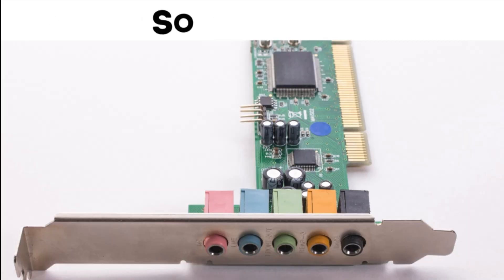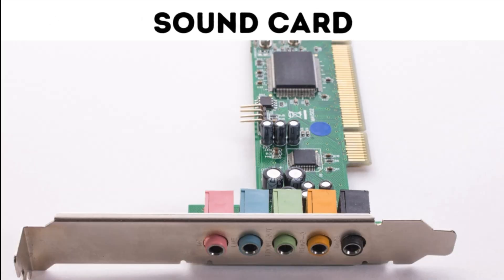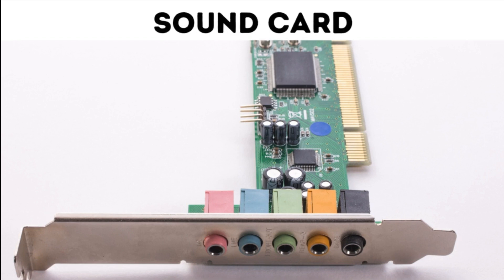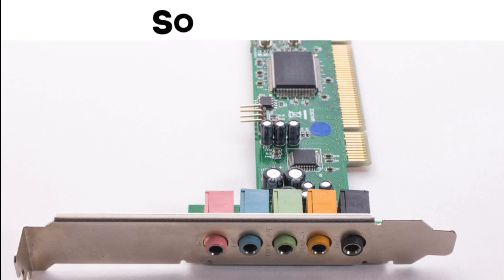9. Sound Card. The sound card handles audio input and output, allowing the computer to play sound through speakers or headphones and record audio from a microphone.